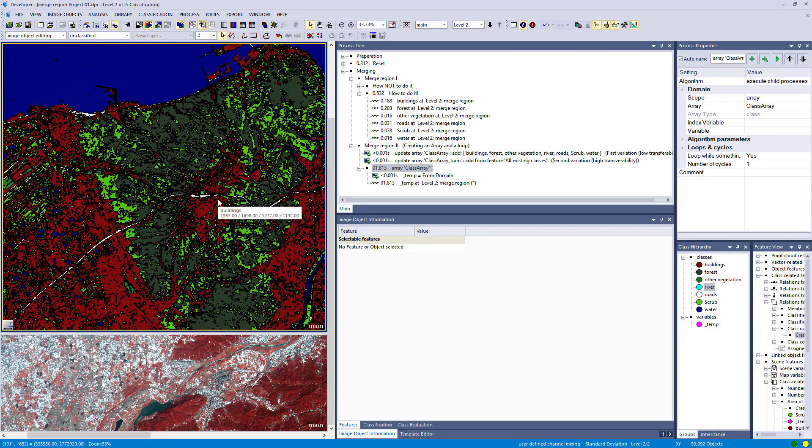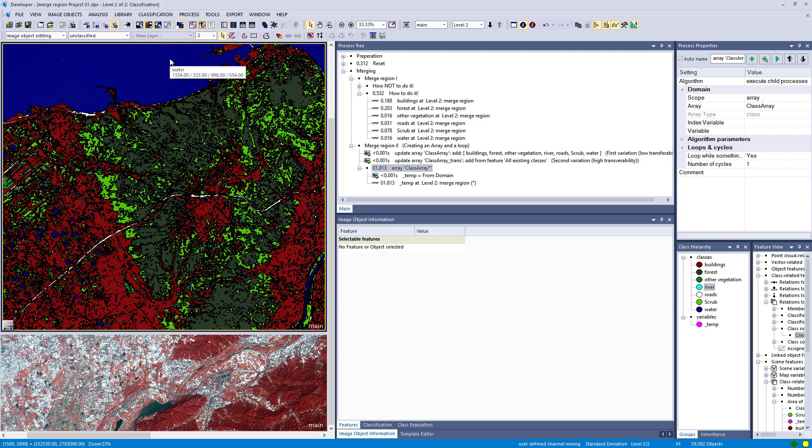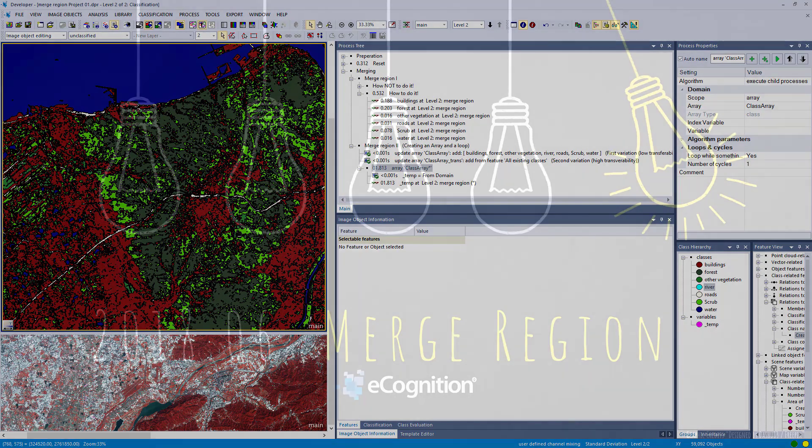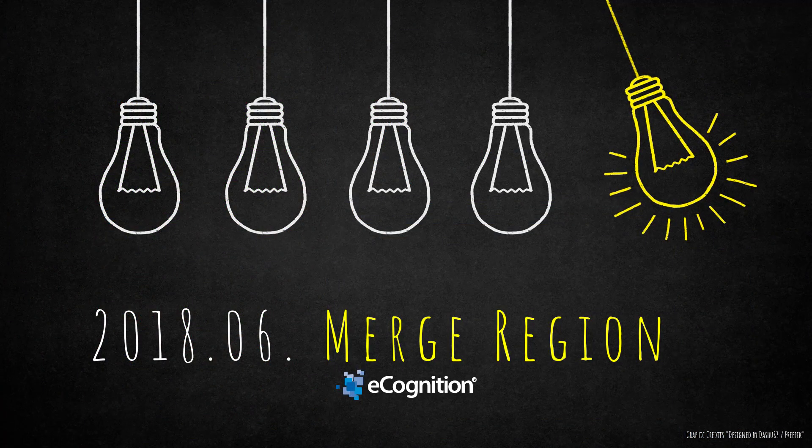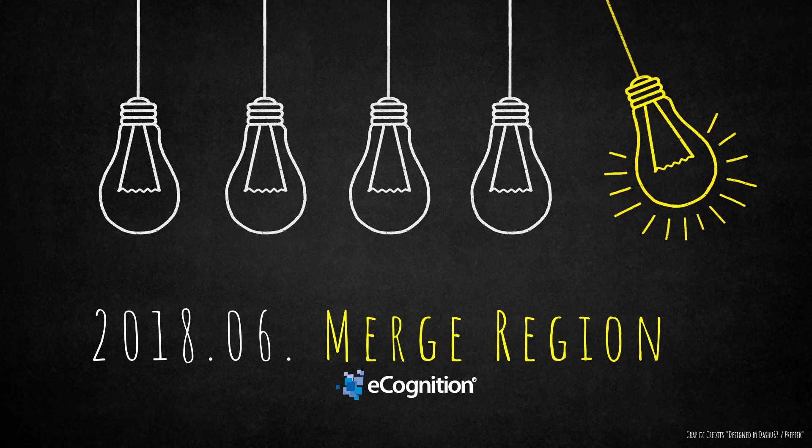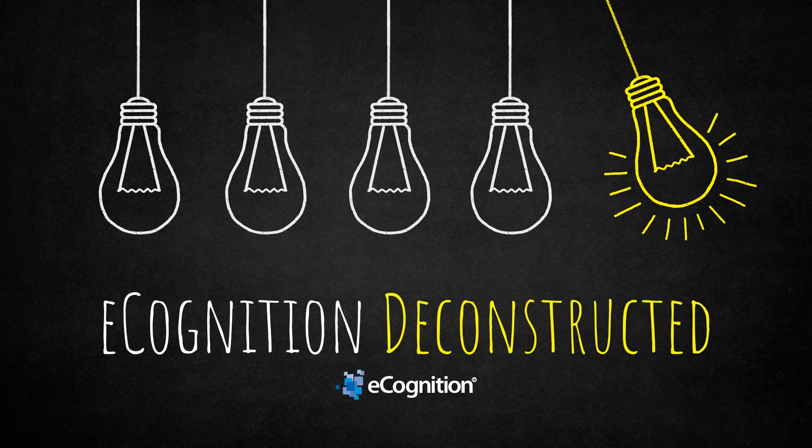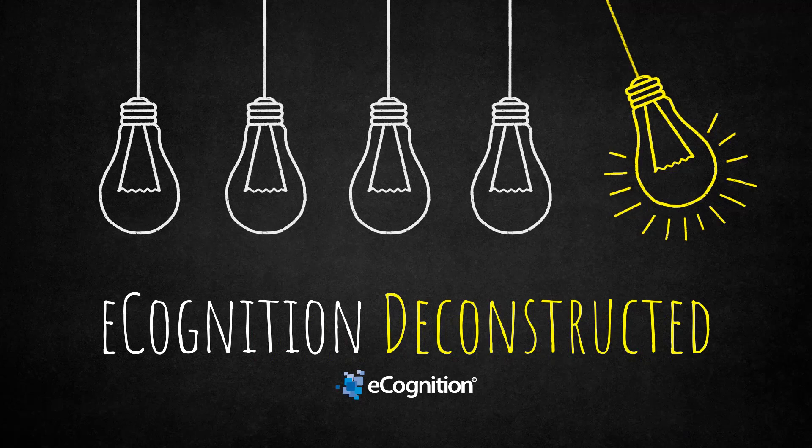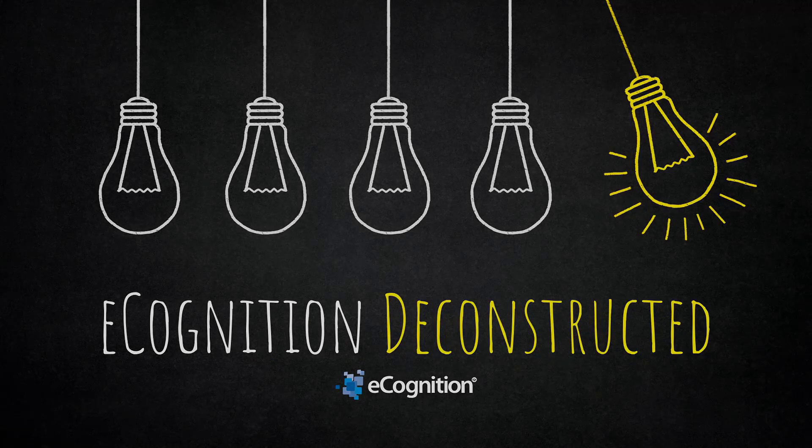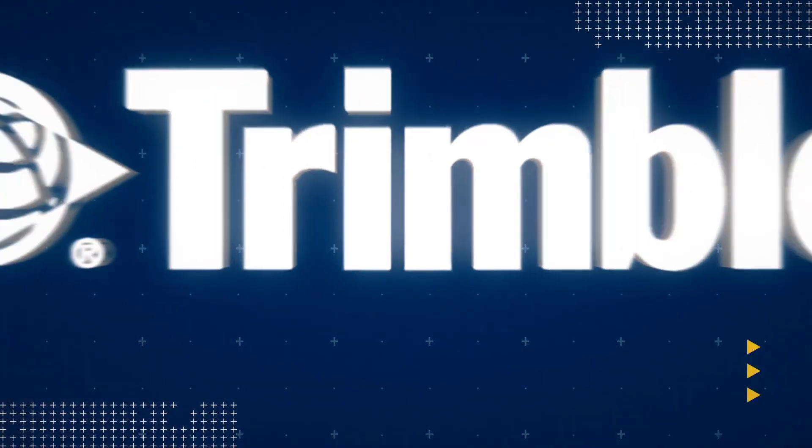If you use this way, you don't have to define one process for each class. You set up an array and this loop. That's also a transferable version. You can load this into another ruleset and it will merge all classes. Thank you for your interest and patience. I hope you learned something new about the merge region algorithm and how to create a loop within eCognition. If you have any comments or questions, please post them underneath the video. We'll hear from each other next month. Thank you very much and see you.